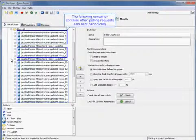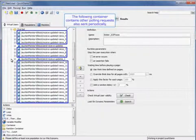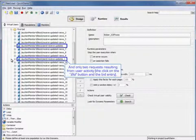The following container contains other polling requests, also sent periodically, and only two requests resulting from user activity: the click on the bid button and the bid entry itself.